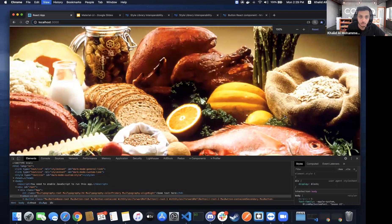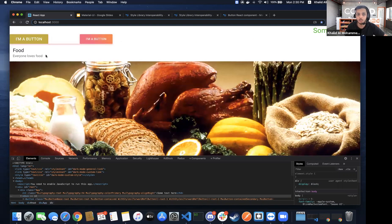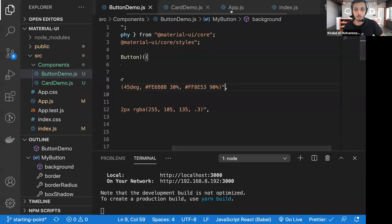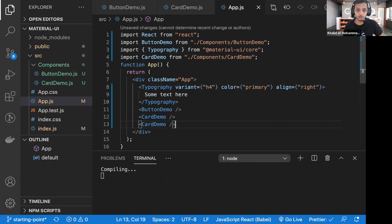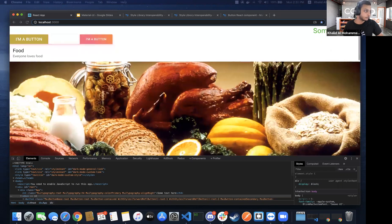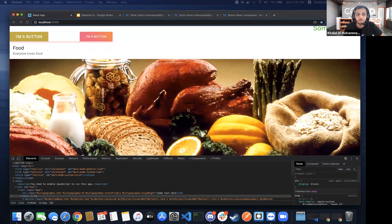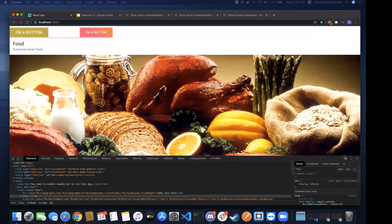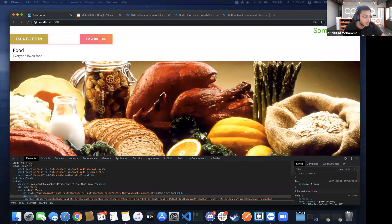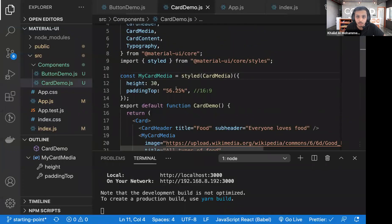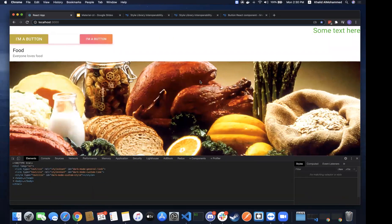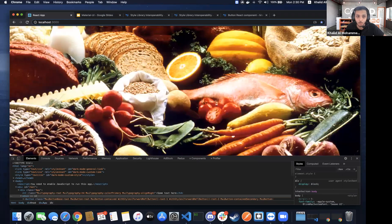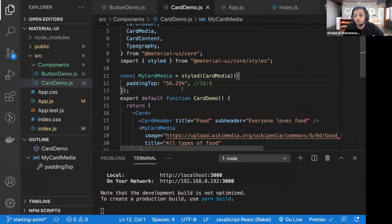After fixing a typo in the const declaration and saving, the card renders. I want to zoom out a bit but the card appears quite large. The height defined in the styled component is actually intended for when placing cards in a grid, which is the next step. Without a grid, the card just takes the full width.